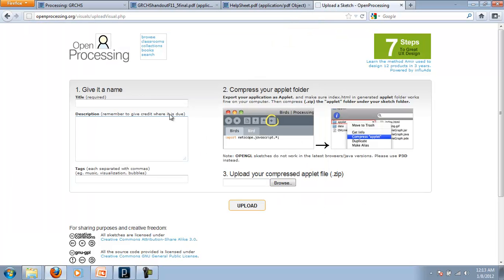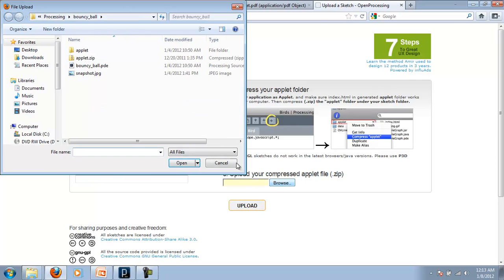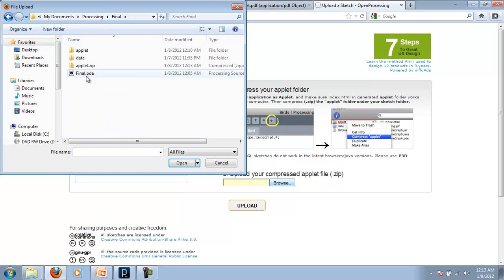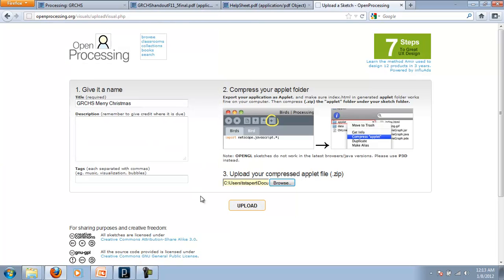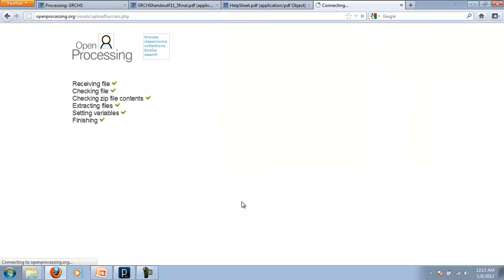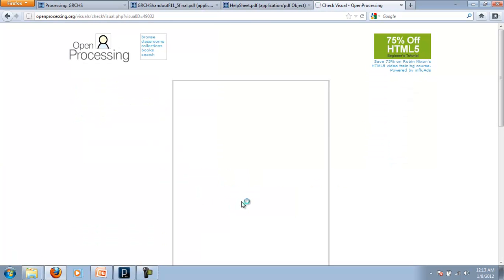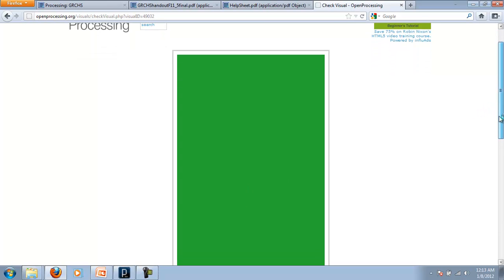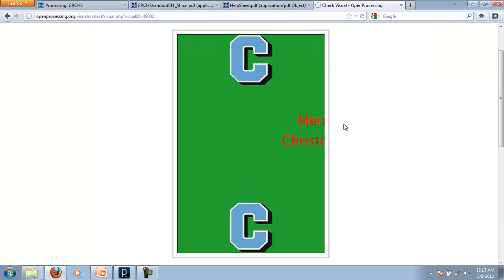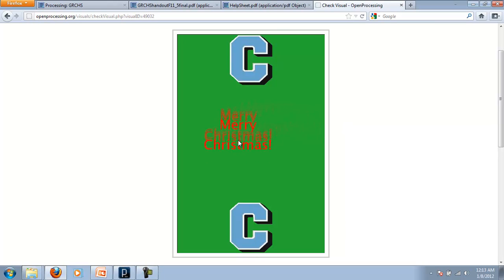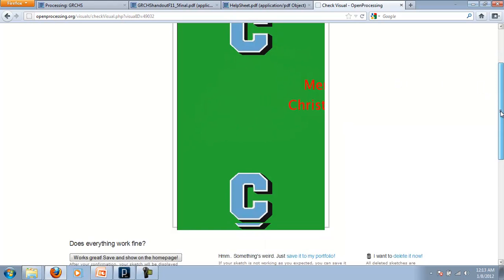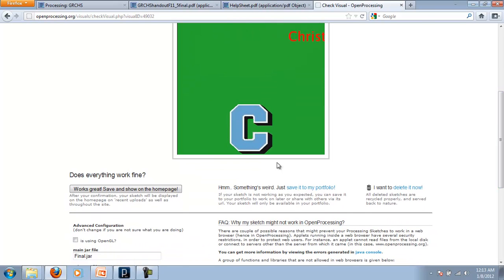Now I'm going to give it a title. I'm going to call it GRCHS Merry Christmas. And now I can browse for that. Let's see, it was under final applet.zip. I upload it. Give it a second here for it to load. And there we go. And it's online. So there's my little sketch that I created. And it works great, so I'm going to save it.